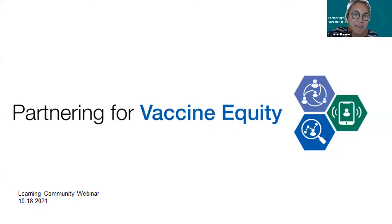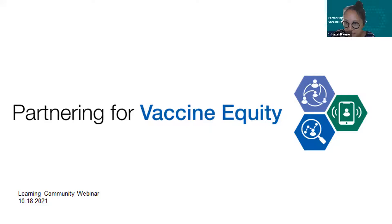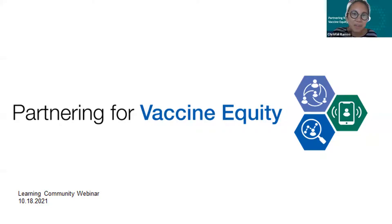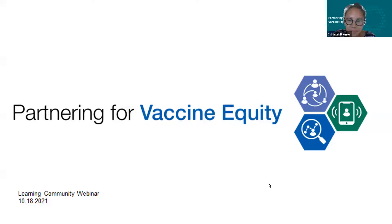Hi, everyone. Welcome to those who are joining. We're just going to give a minute as I see the numbers going up in participants, so hang tight and we'll get started in a second. There's still some people joining. Hello, welcome those who have just dialed in. I'm just going to give another moment and then get started. All right, I think I will begin. Hello.